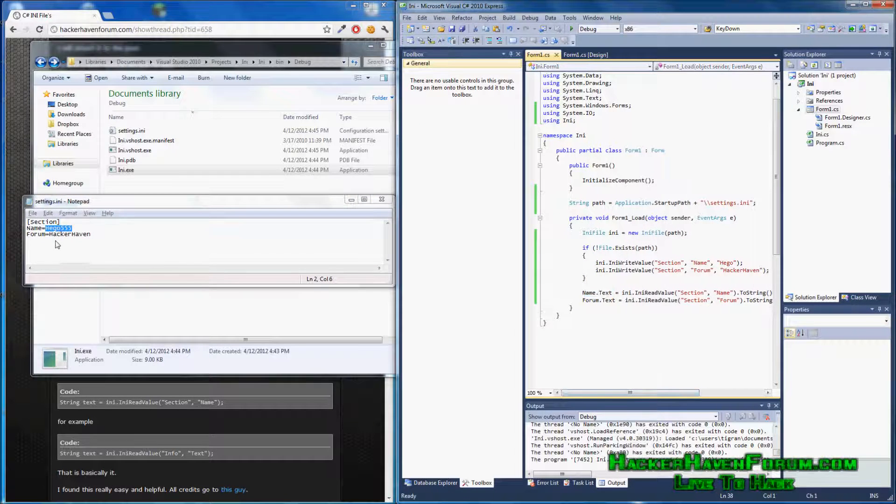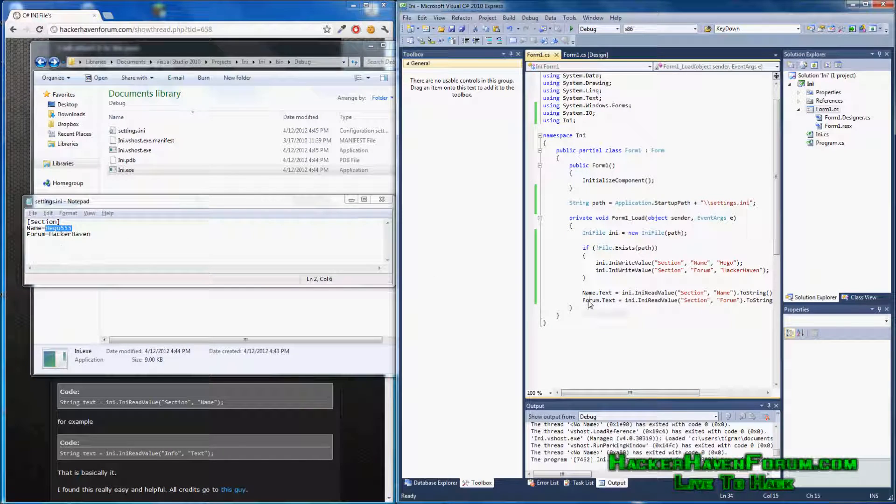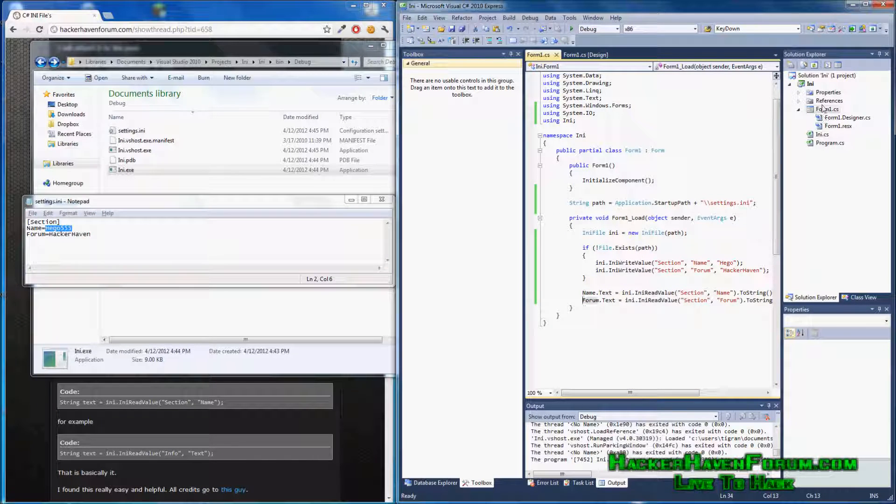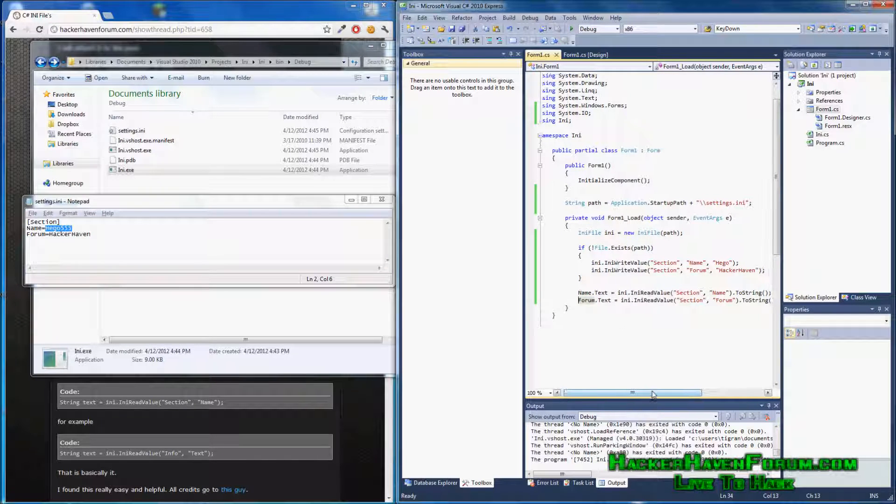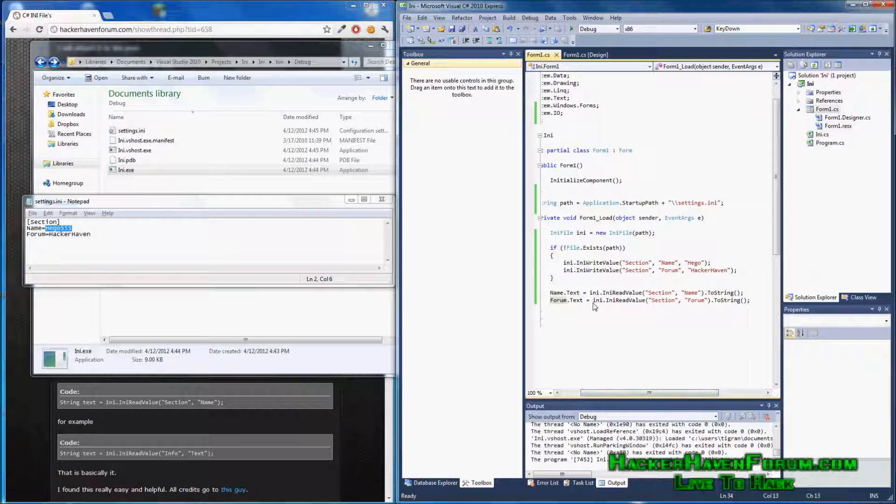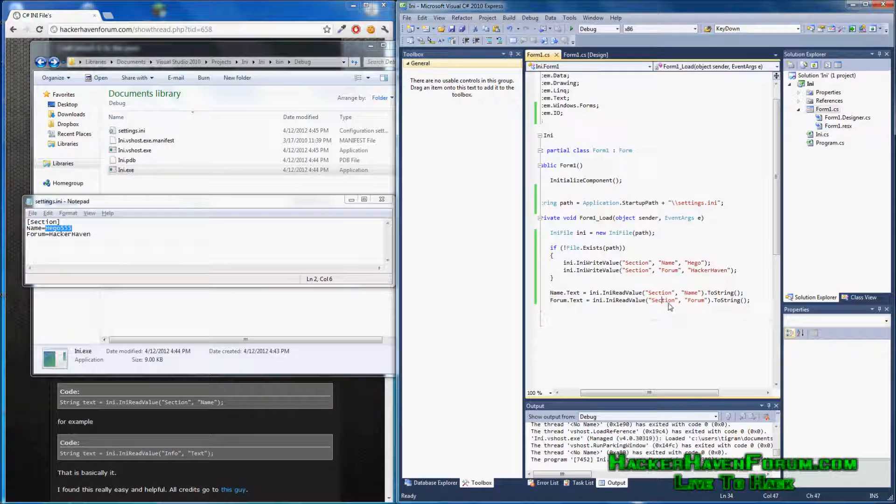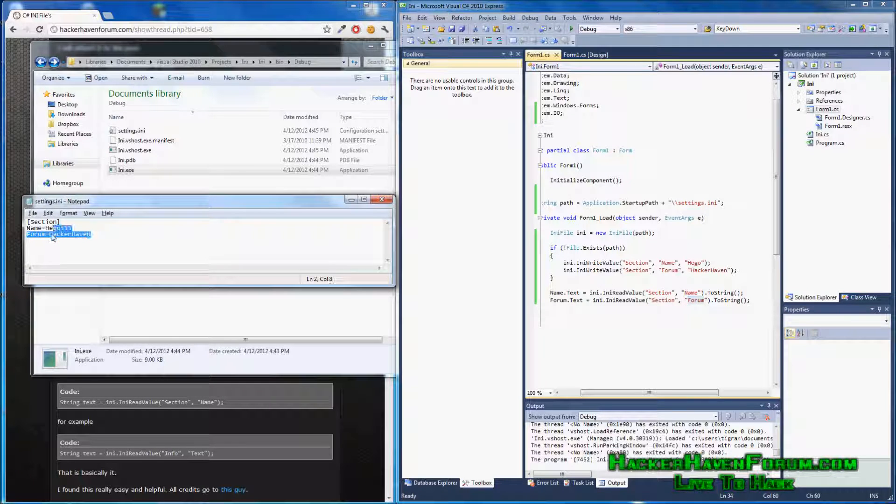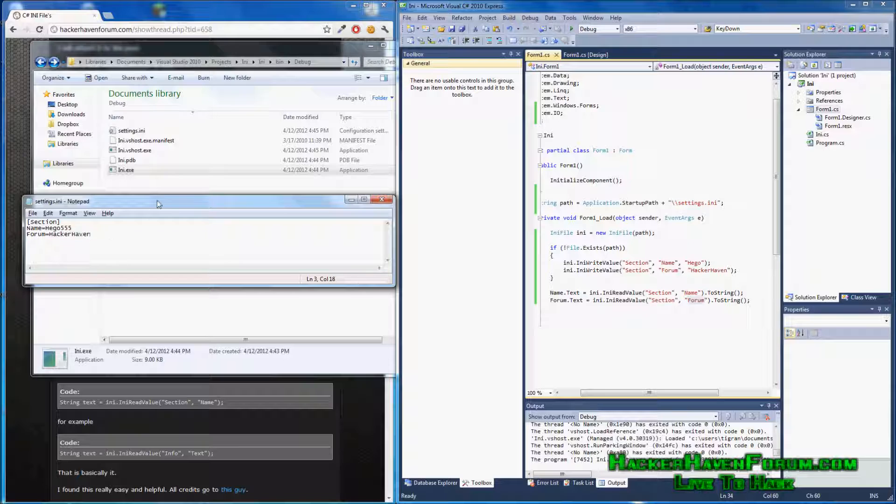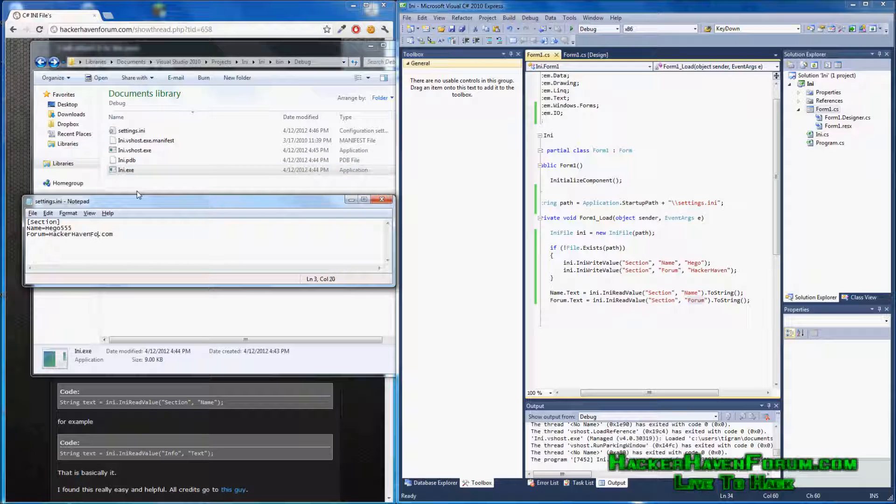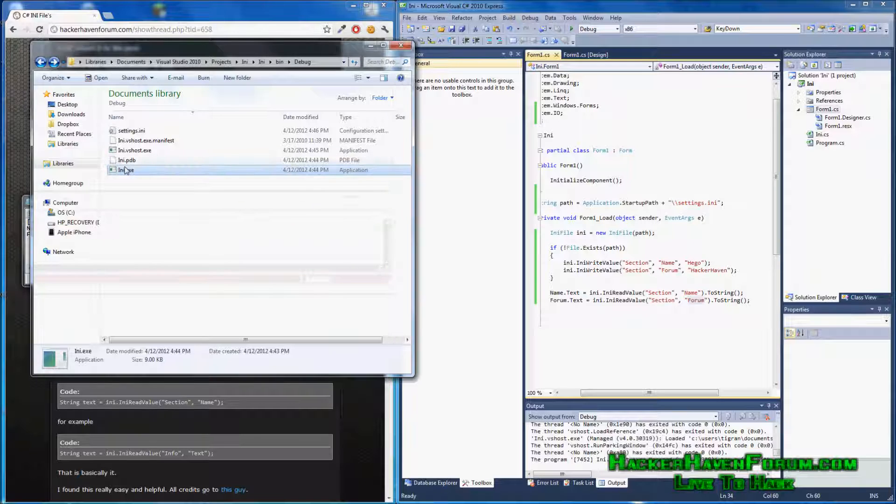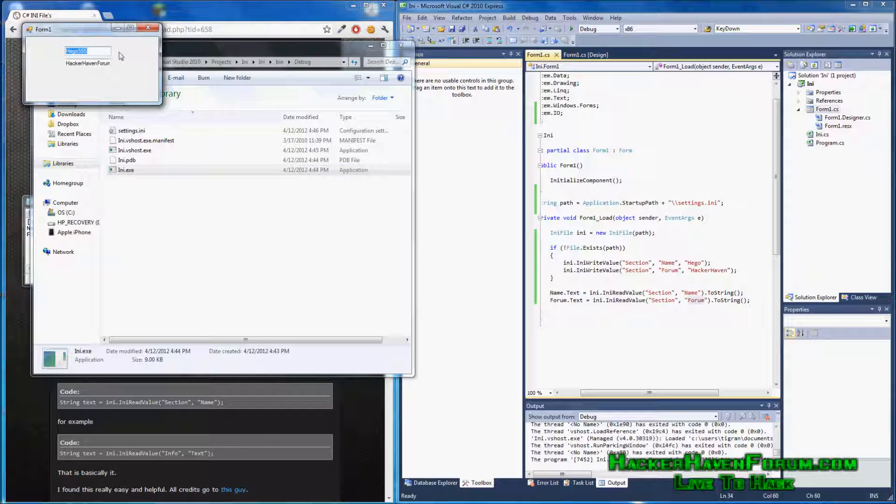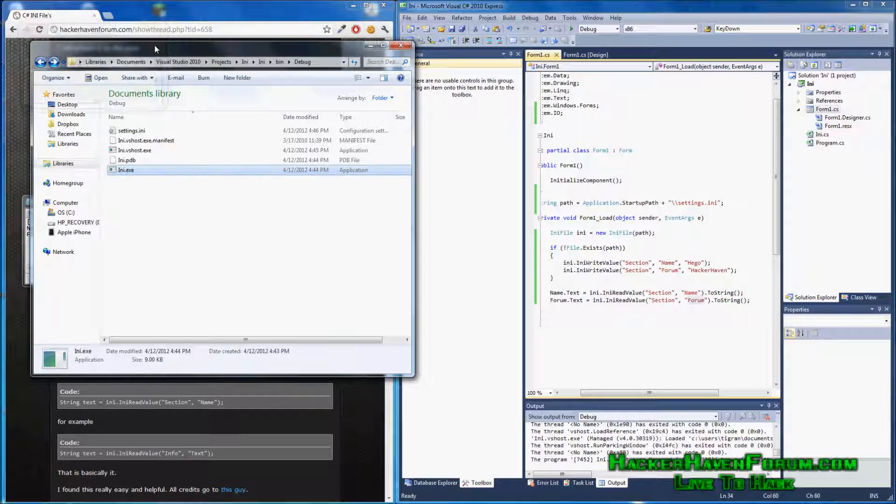And same in here. Form.text or form.textbox is the value of that. Is from section. Form. Value. See. Whatever we edit here will go into the program.